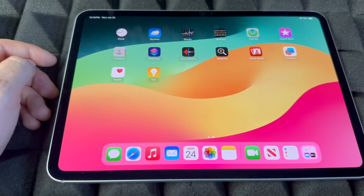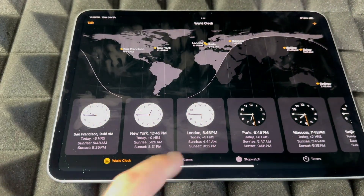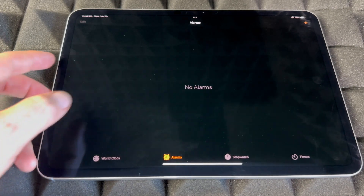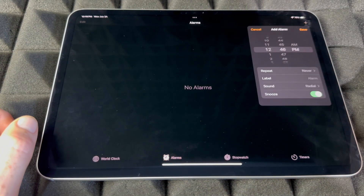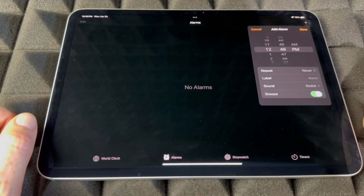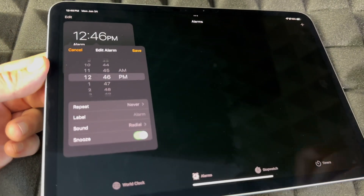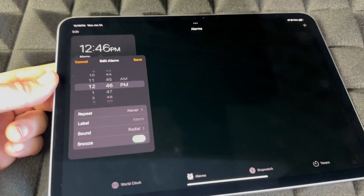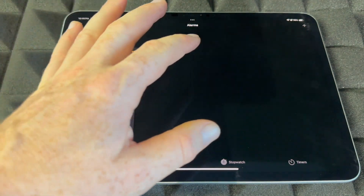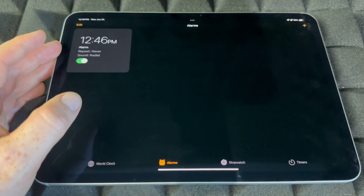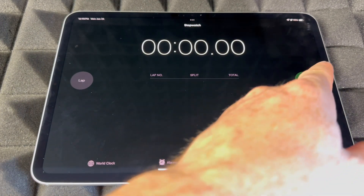For Alarms, I recommend Siri, but if you want to do it manually, open the Clock app, tap Alarms, then tap the plus sign on the top right, set your alarm, and tap Save. Your alarm is set and you can change it at any point.